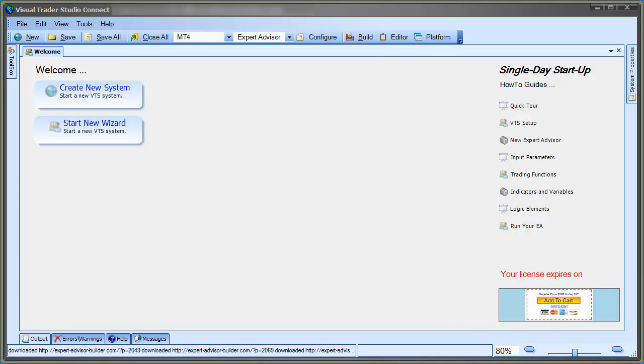Hi, this is David Williams for My Expert Advisor. In this video, I'm going to show you how to use VTS to create a new Expert Advisor.